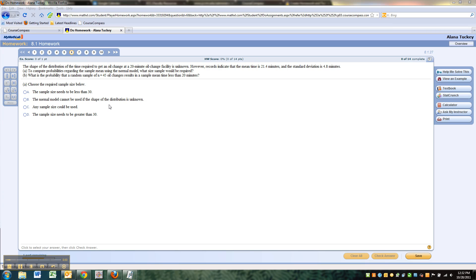So just before I get into this too much, notice that this is 8-1 number 27 — you can see it over here in the right corner. It's showing up as number 6 in this particular homework set, but it could be anywhere.